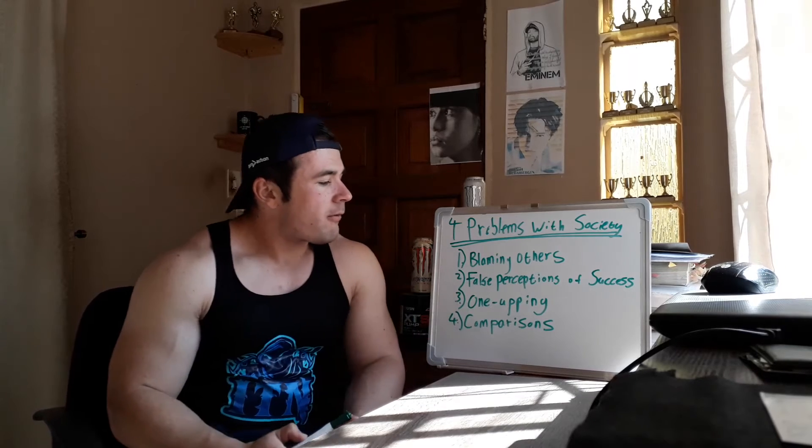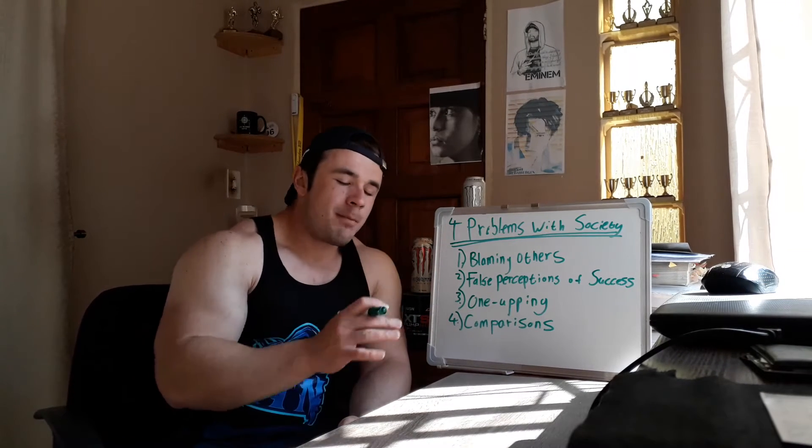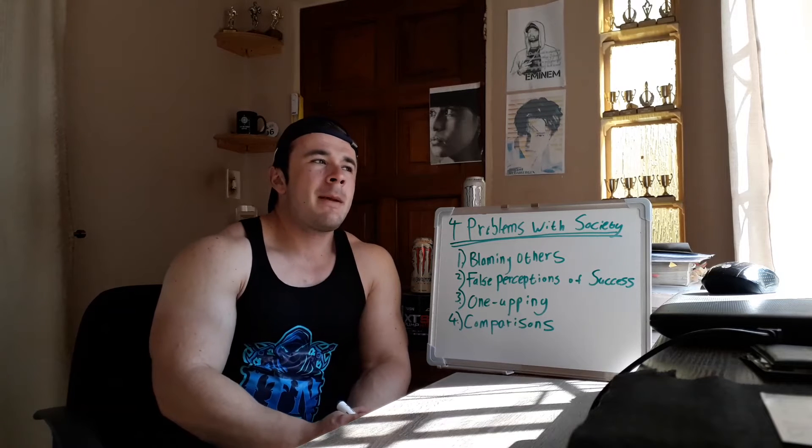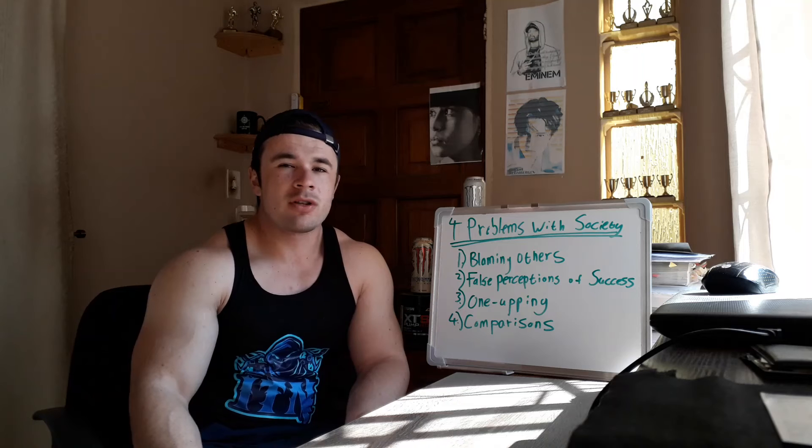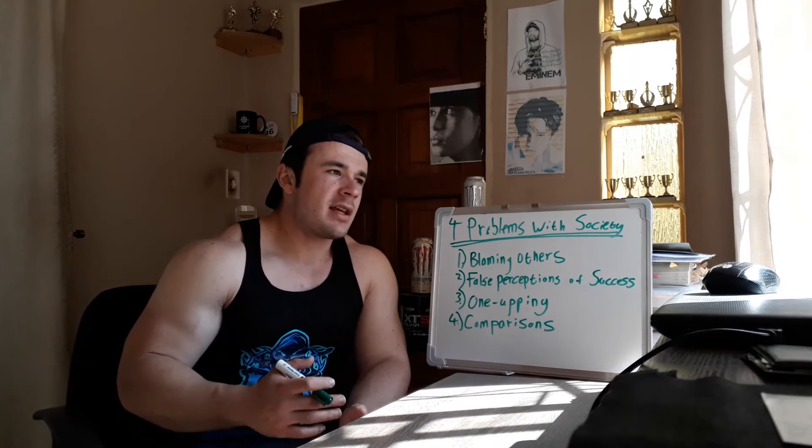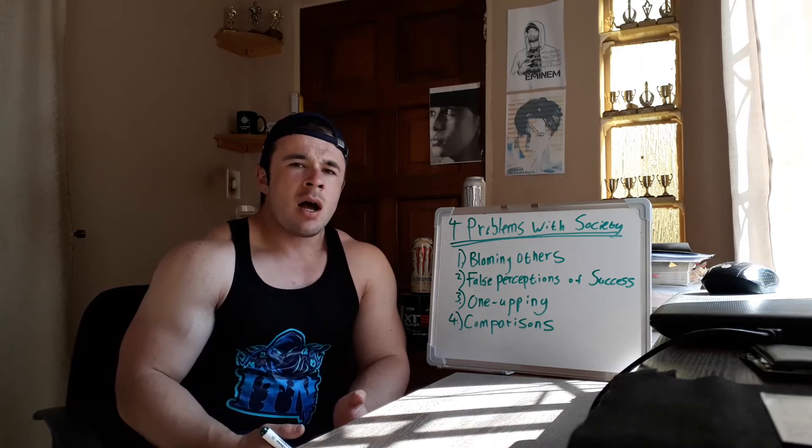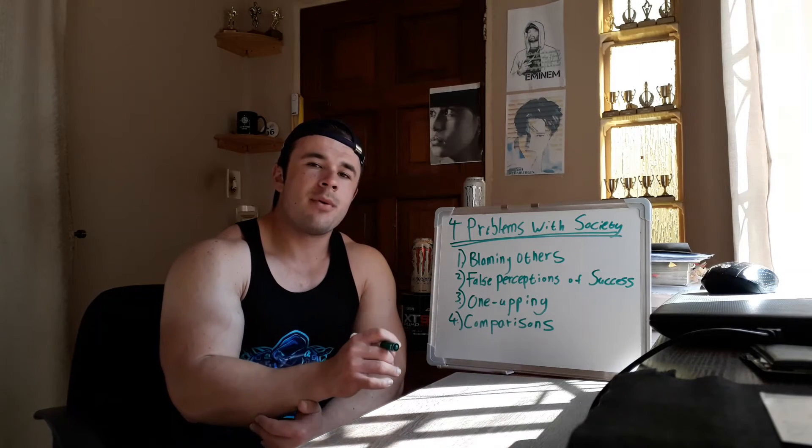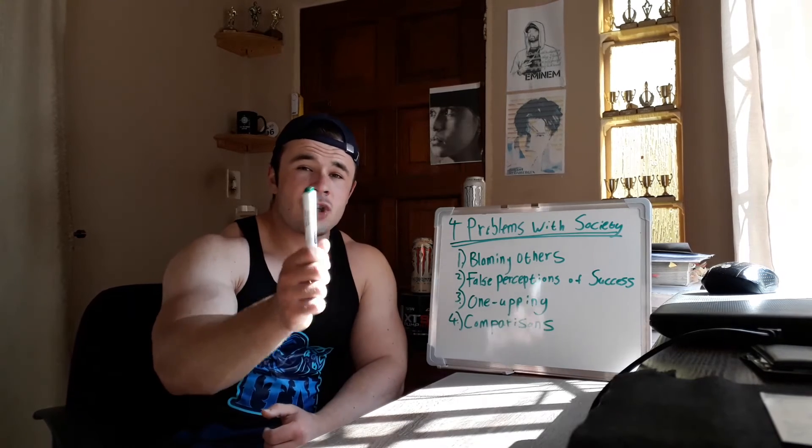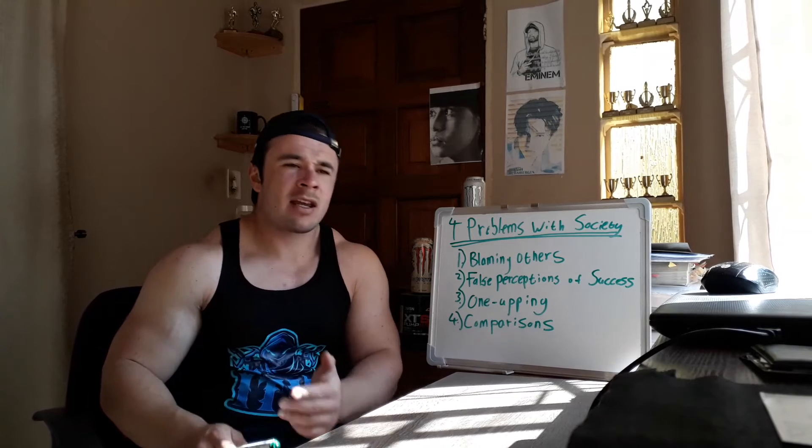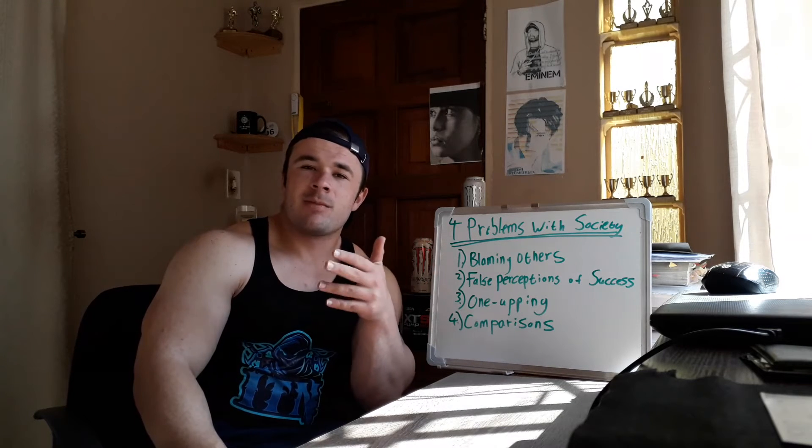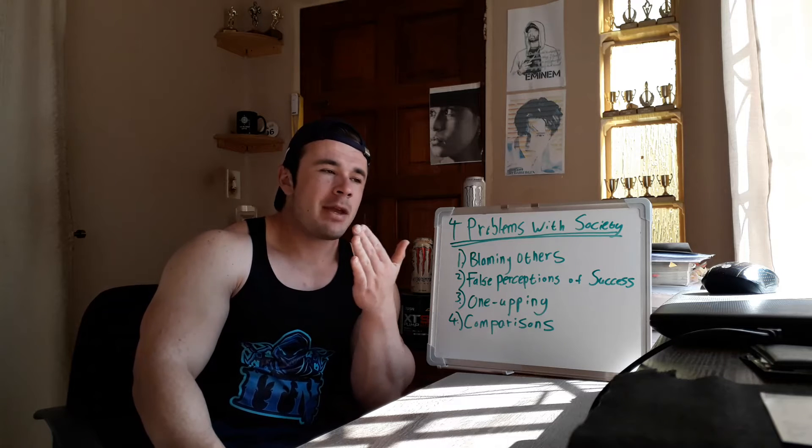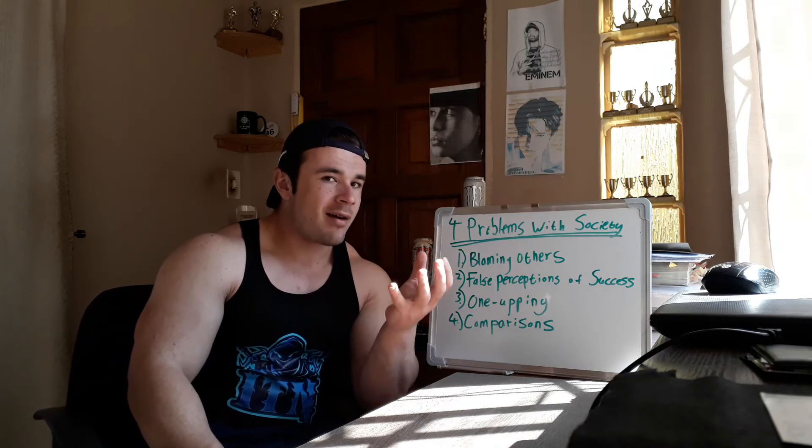Number two, false perceptions of success. And this links closely with number one. Many people put a facade on social media, and it's pretty ironic that I'm talking about this because my presence on social media is heavy. But you have to realize that some people only want their lives to seem perfect. I think Doc Rich, one of my favorite actors, said it best. Social media are highlights of people's highlights.